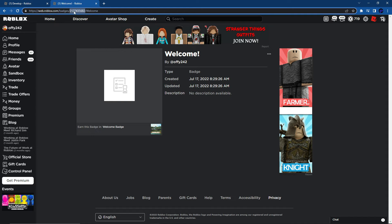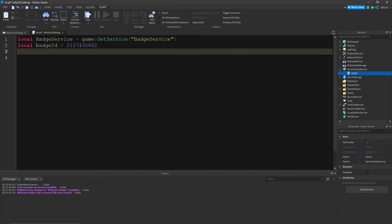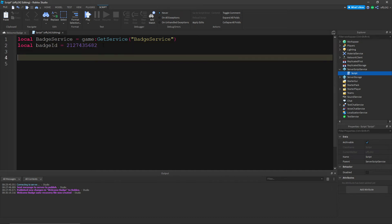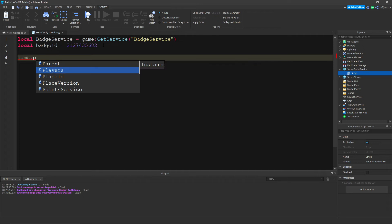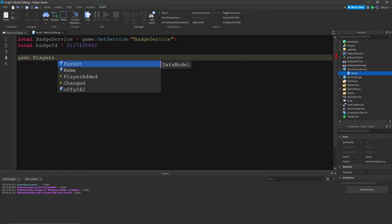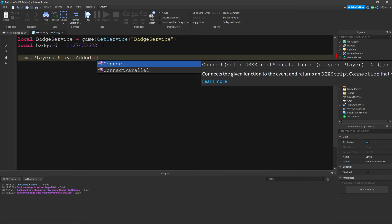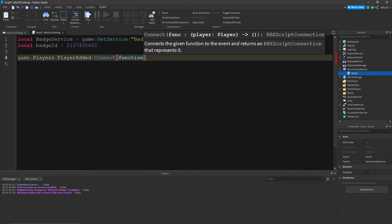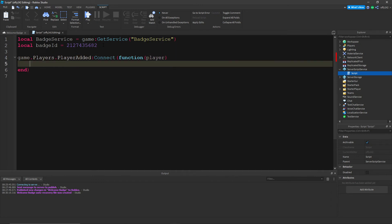And you're going to paste your item ID in, and then do game dot players dot player added colon connect function. You're going to note that person as player.